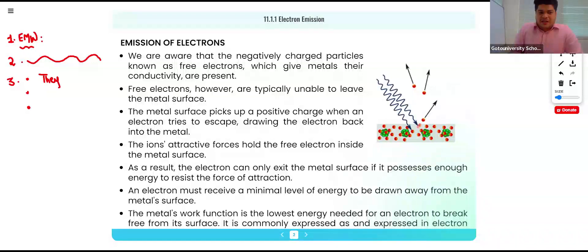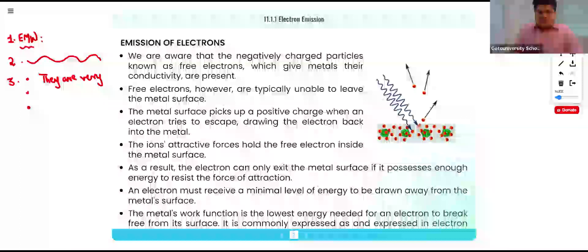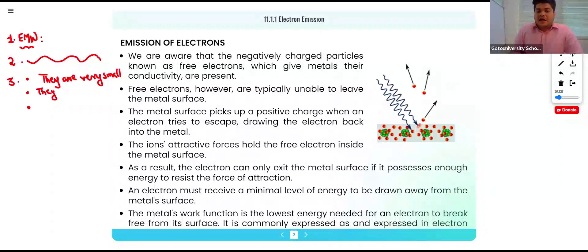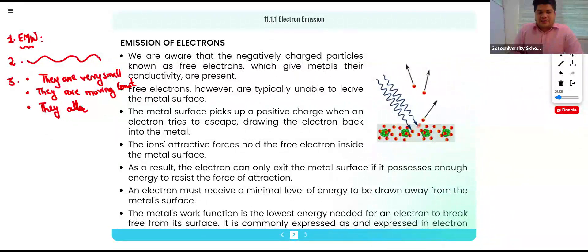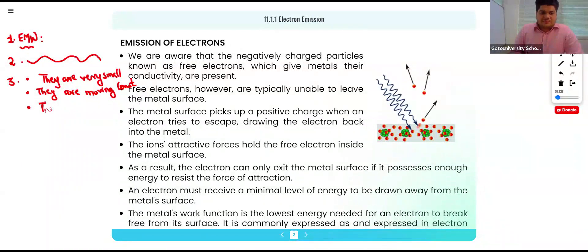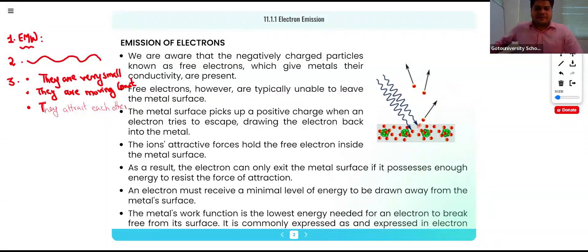Matter — for example electrons — they are very small. They are moving constantly, and lastly they attract each other. These are the properties of matter.